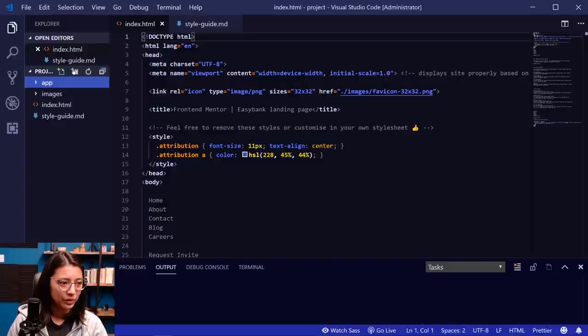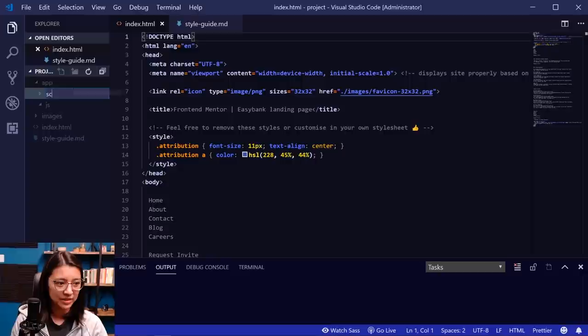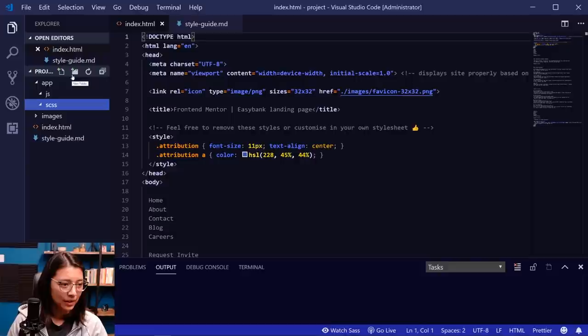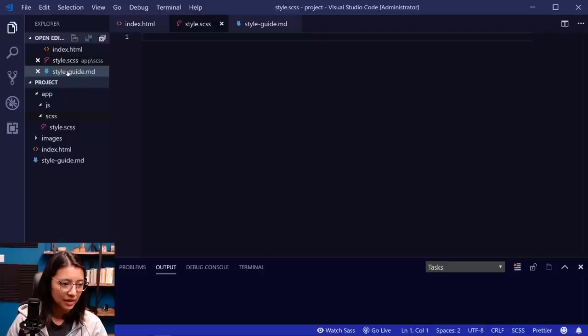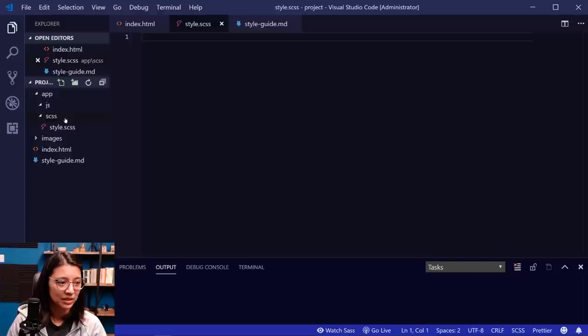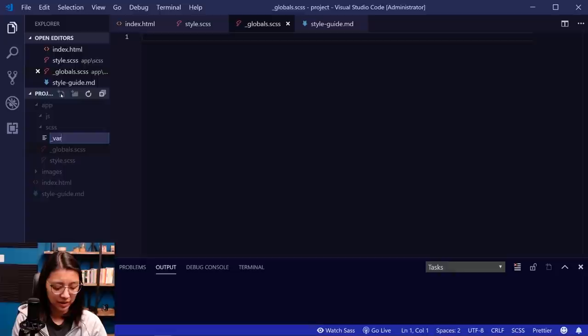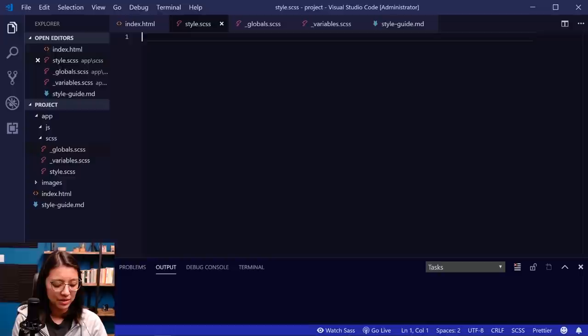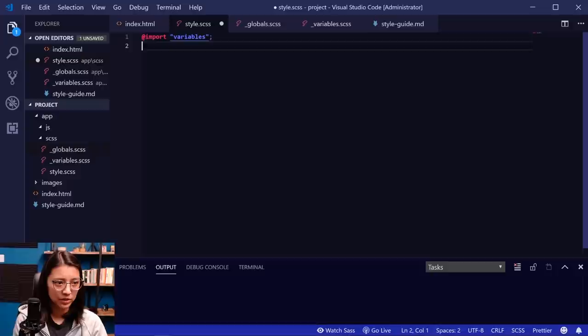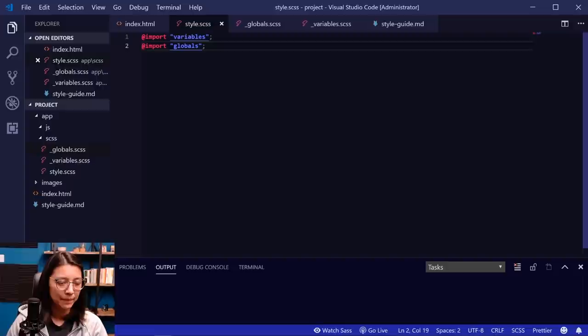In the project root I'm going to create a folder called 'app'. In that folder, I'll create two subfolders — one for JS for the JavaScript file, and one for SCSS for our SASS files. In the SCSS folder, let's create our main SASS file: style.scss. This is the main SASS file that we'll import all our partial SASS files into. We'll also create globals.scss and variables.scss. Let's import those into our main SASS file — variables first so other SASS files can use them, then globals.